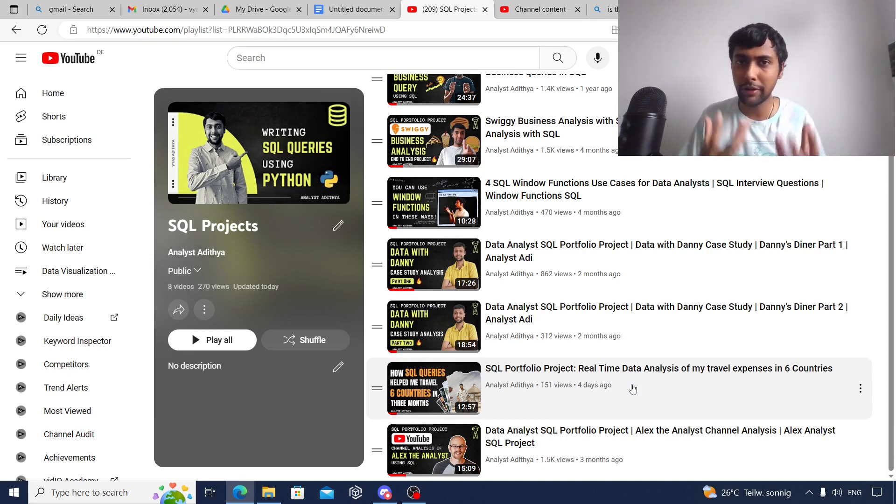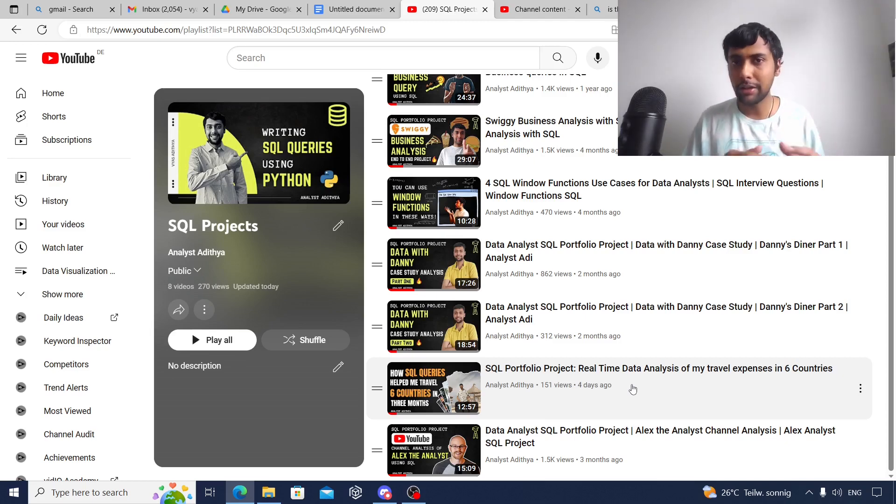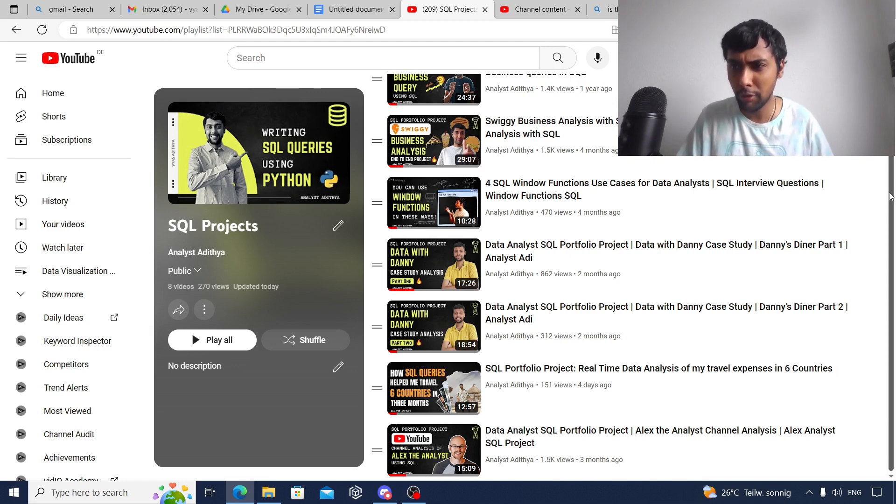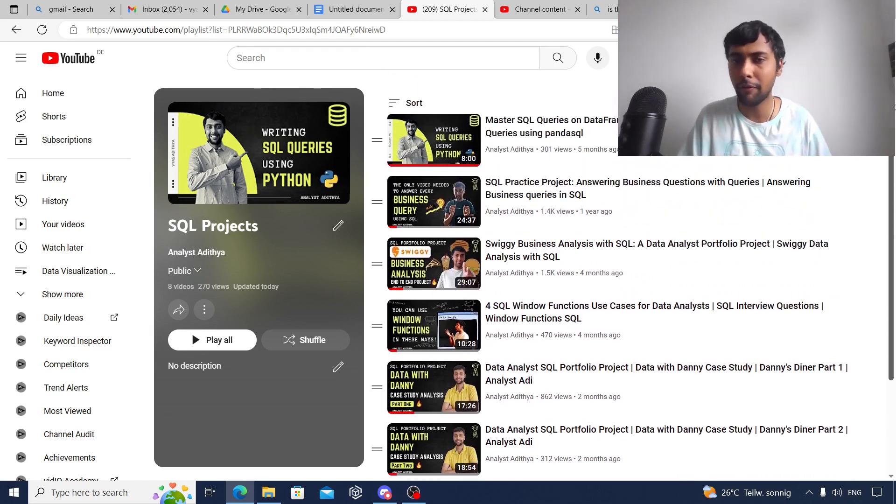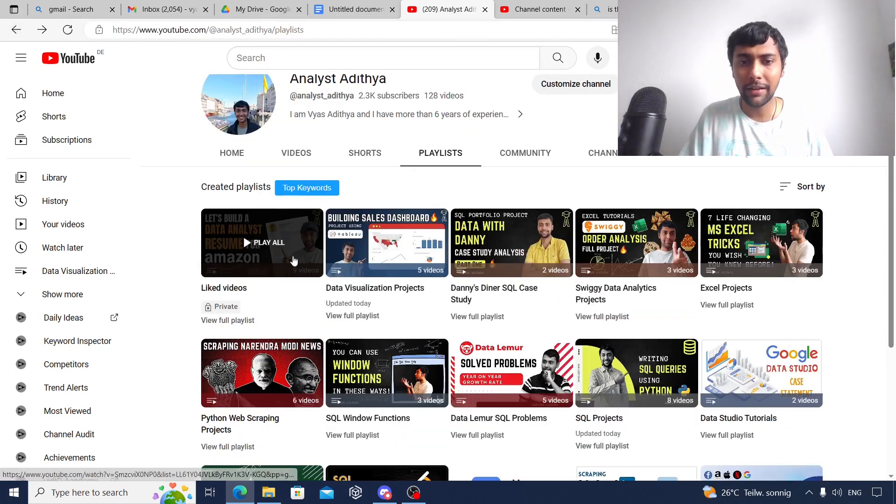All these are real-time data, so you can do all these projects one by one. I've also given step-by-step explanation. Go through all these videos, do all these projects, and I'm sure by doing this, SQL will be really upper intermediate level. We've covered all the topics required.